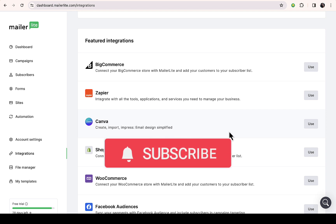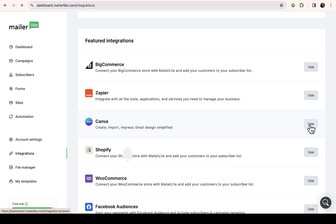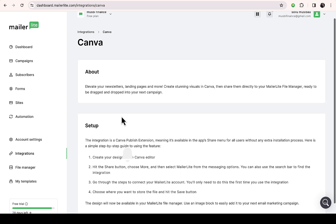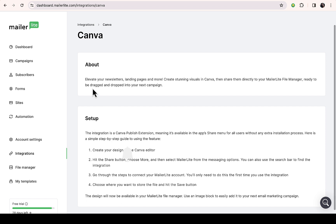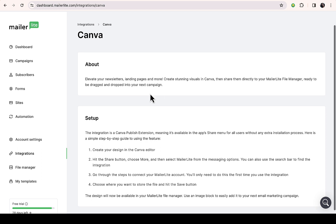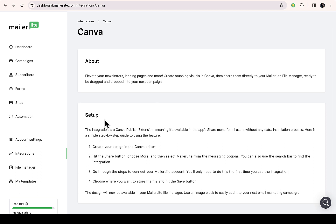All you have to do is click on use. Then right here they explain how to go about it. You can see: elevate your newsletter, landing page and more, create stunning visuals in Canva, then share them directly to your MailerLite file manager, ready to be dragged and dropped into your next campaign.